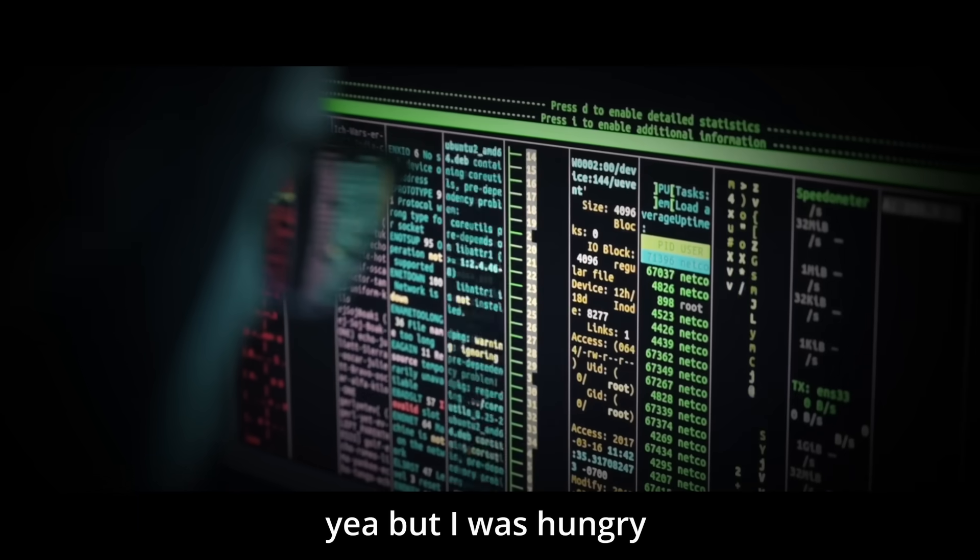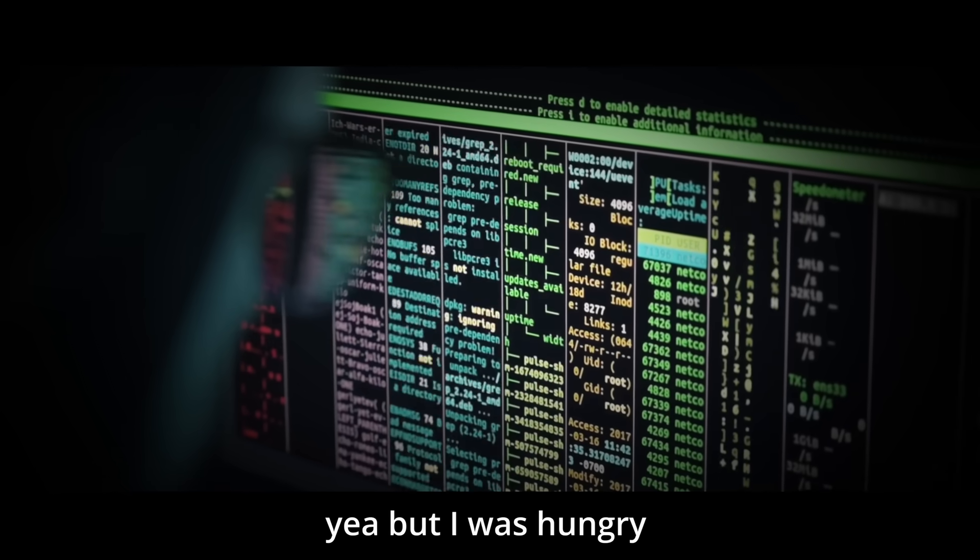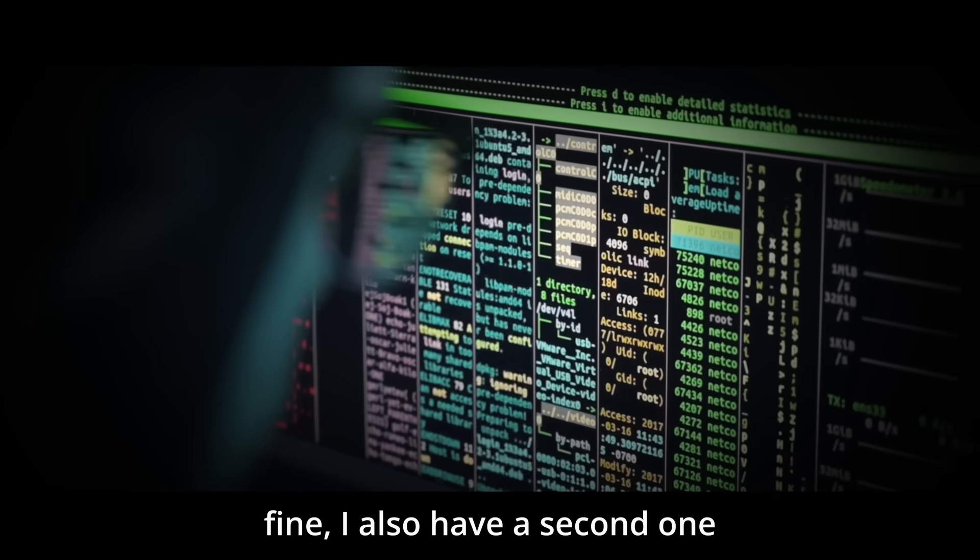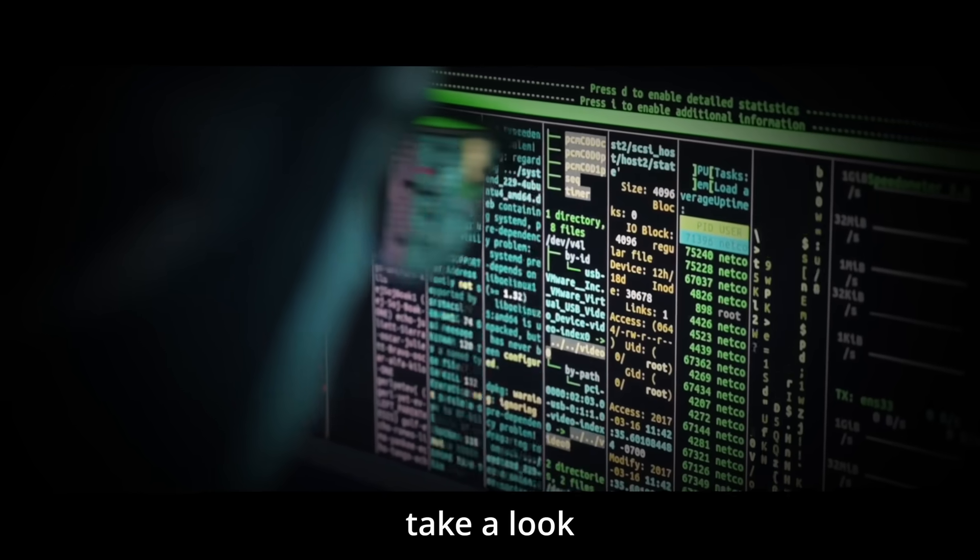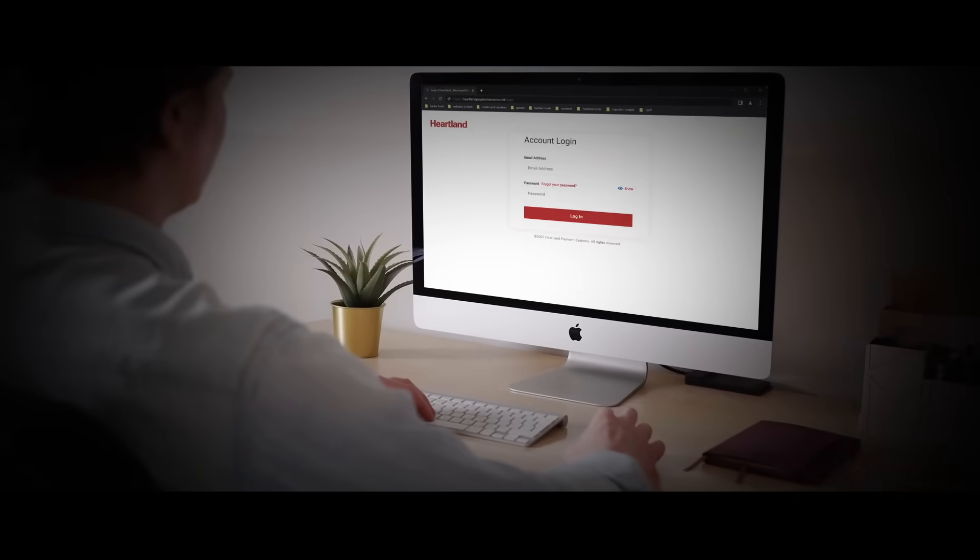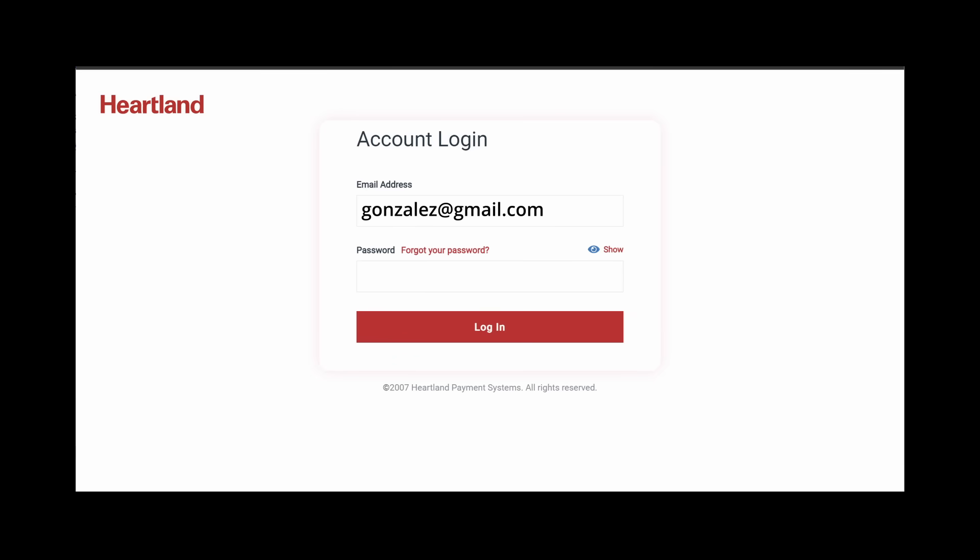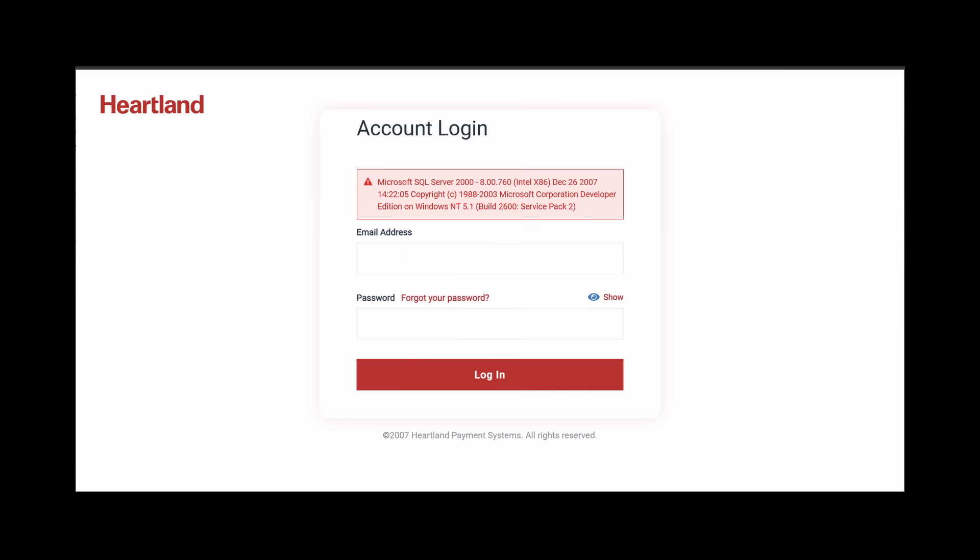Yeah, but I was hungry. Fine. I also have a second one. Take a look. Jackpot.